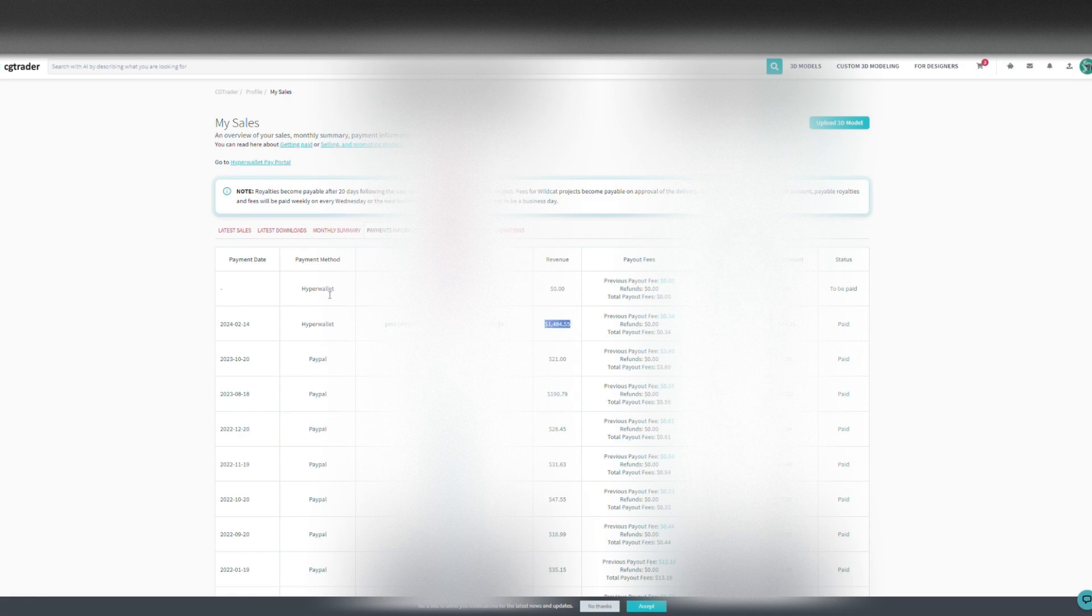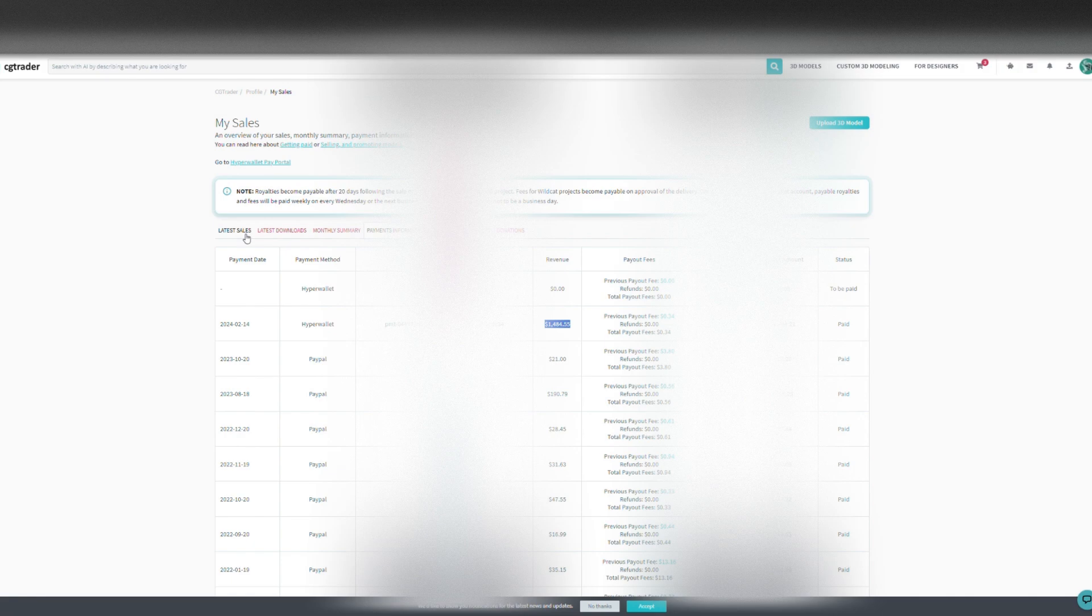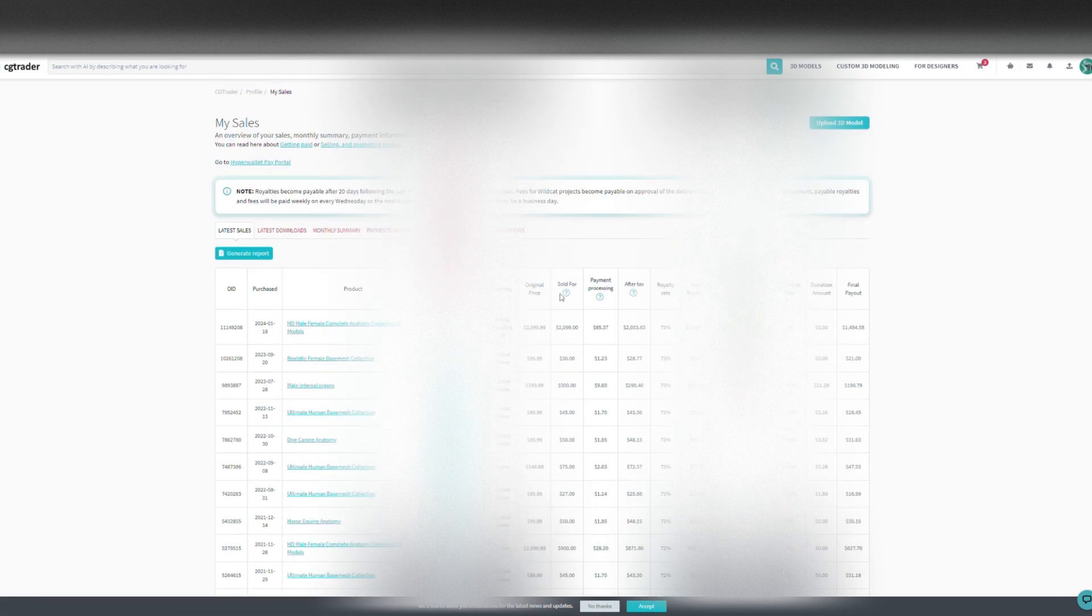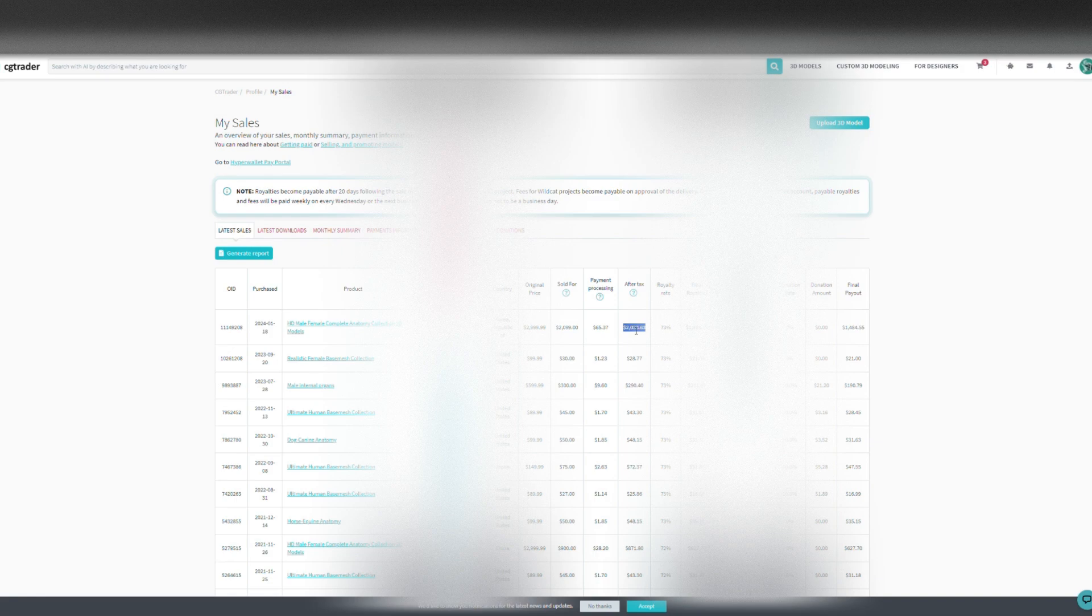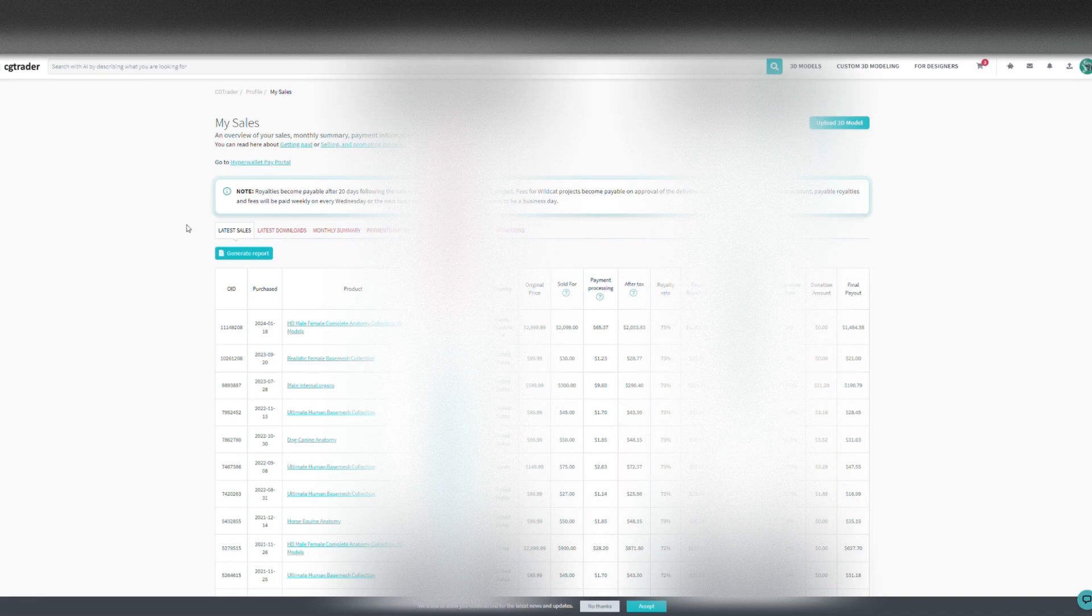You see that I got like $104,400 approximately for a sale of $2,000. And you see the processing, payment processing which is $65 though, which is crazy. And then after this deduction here, the reality fee. Let's quickly go to Hyperwallet, the portal.